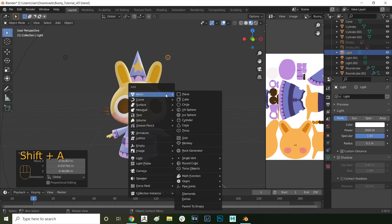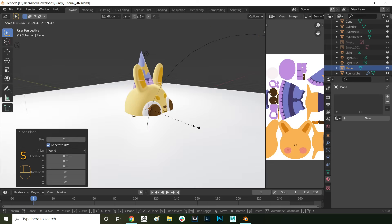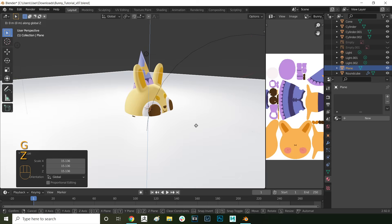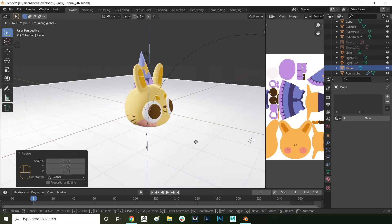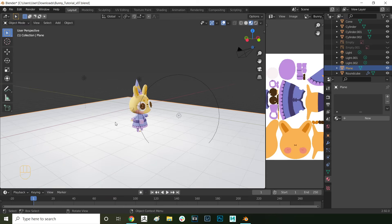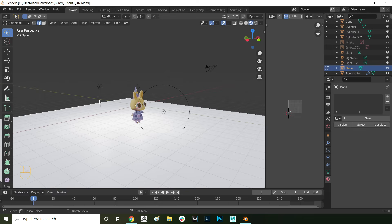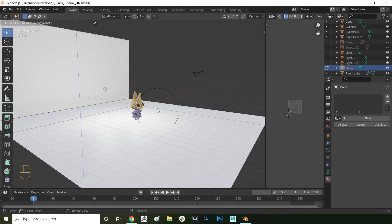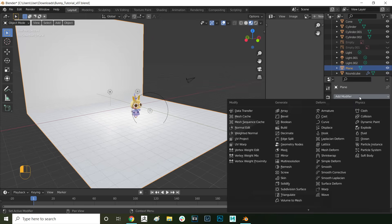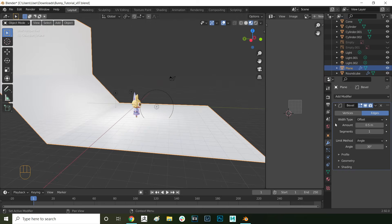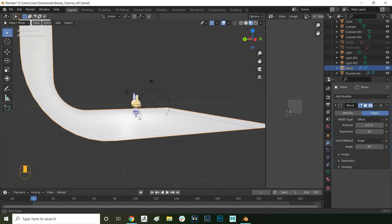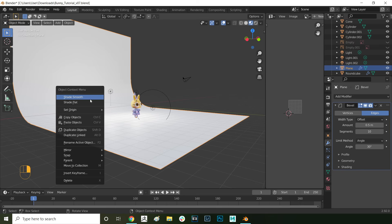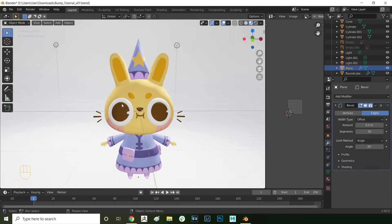Next up let's add a backdrop. Press shift A and add a plane. Press S to scale it and then G and Z to move it on the z-axis. Then press tab to go into edit mode and press 2 for edge select mode. Select this edge in the back here and then press E to extrude it and Z to constrain it to the z-axis. Now we're going to add a modifier to smooth that back transition. Go into modifier properties and add a bevel modifier. Increase the amount to something like 0.5 and the segments to 10. Then right click and shade smooth. And now we have a nice backdrop.